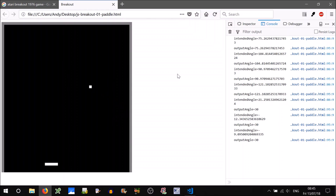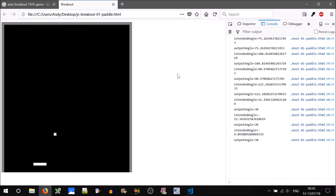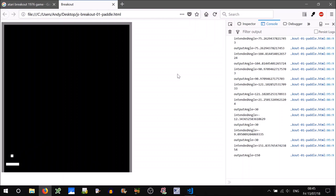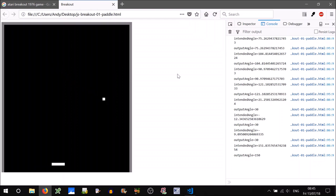That will do us for today's tutorial. We created the paddle and the bouncy ball. In the next tutorial, we'll focus on creating the bricks and smashing through them. Until then, talk to you then. Bye.